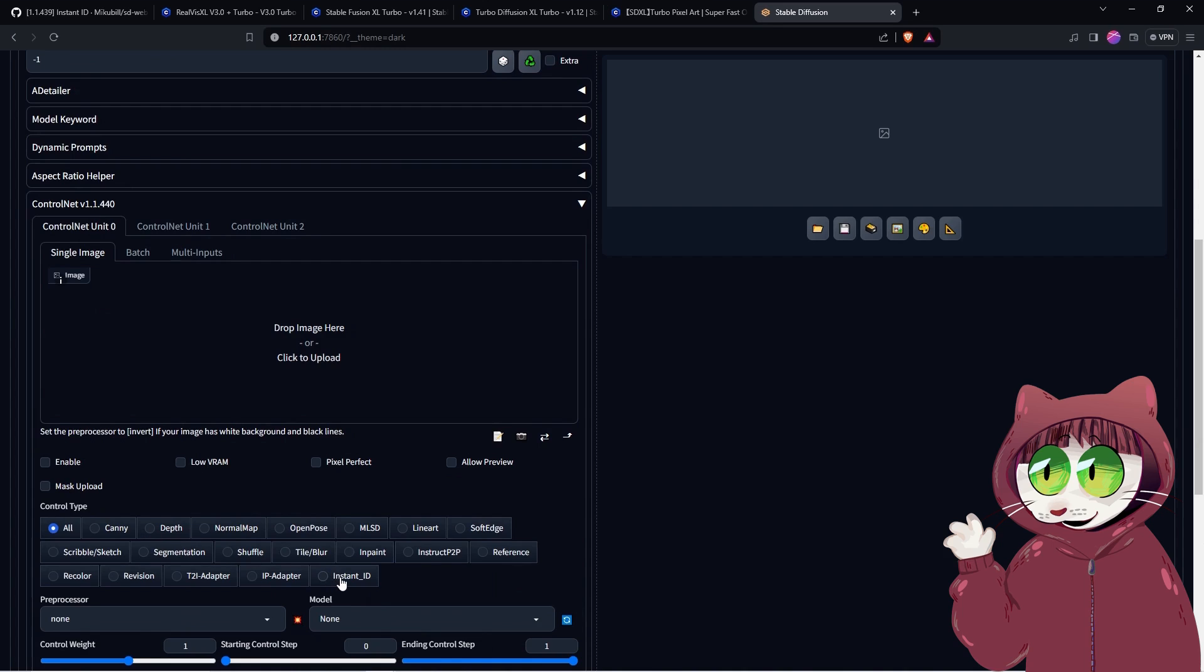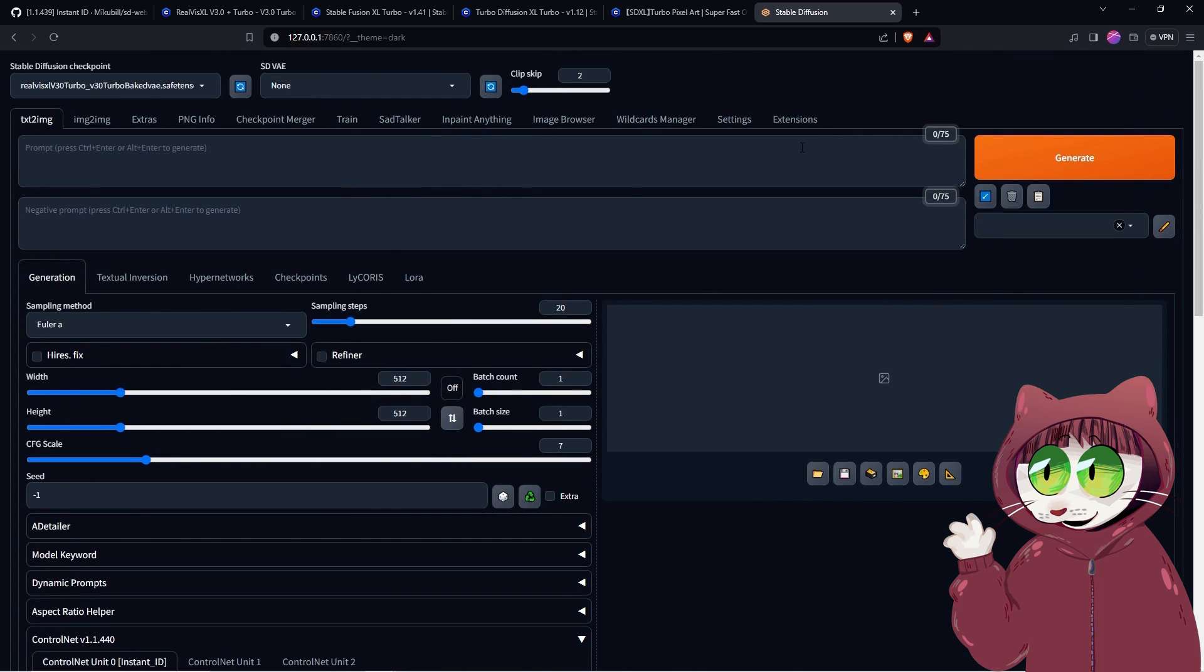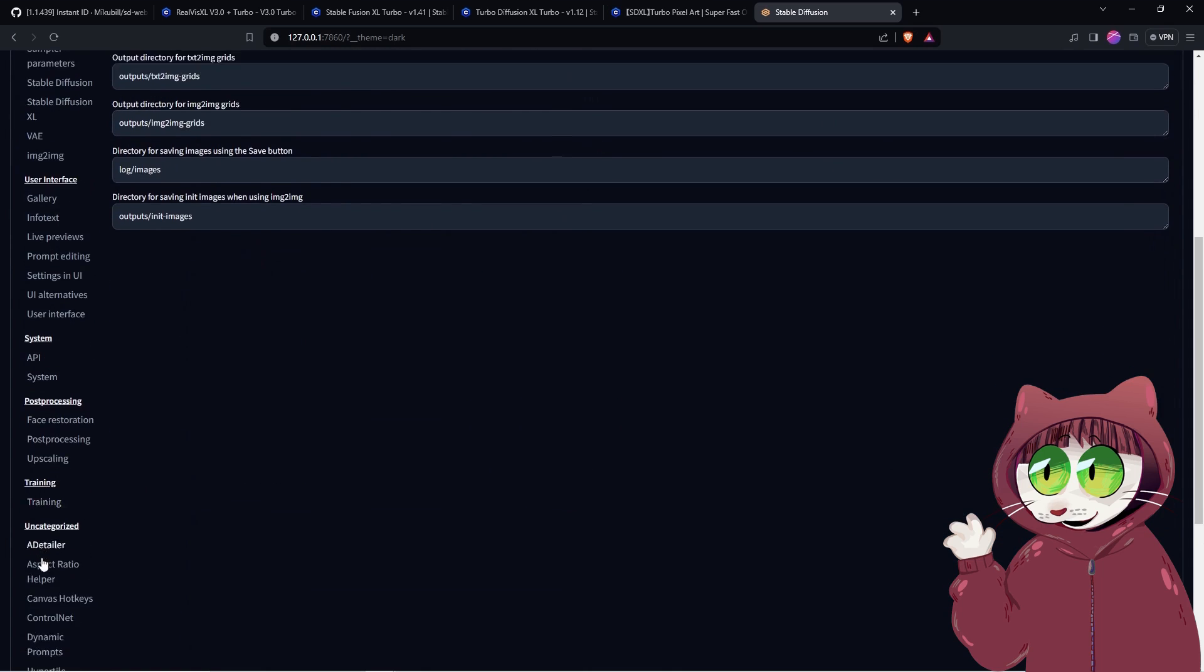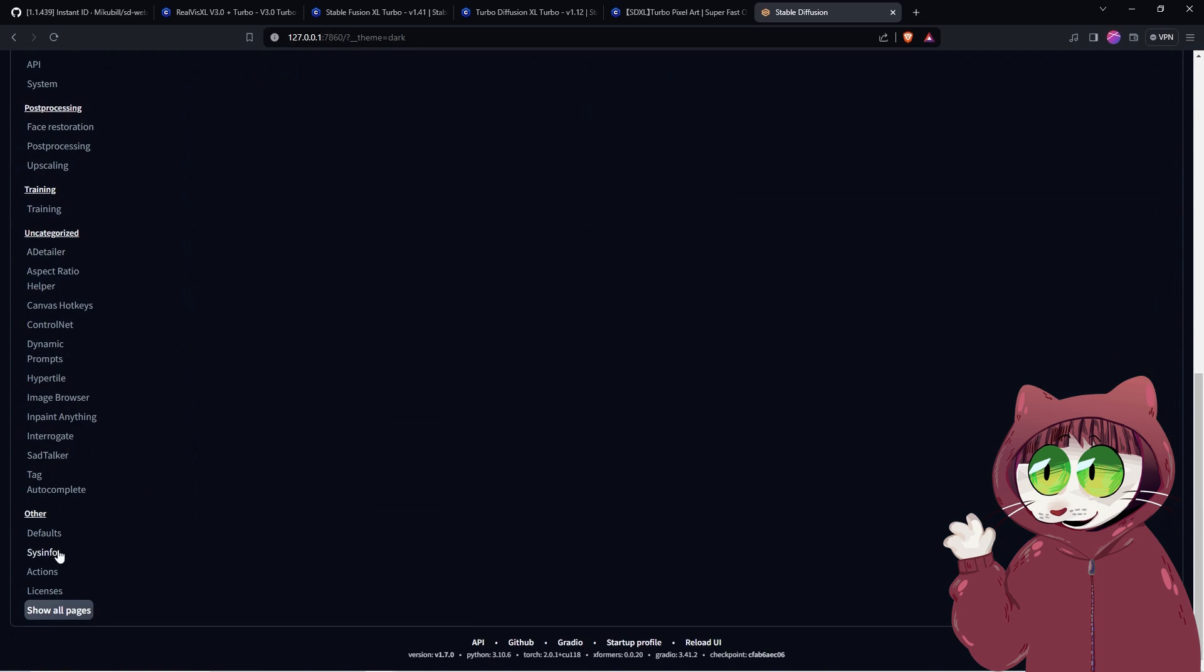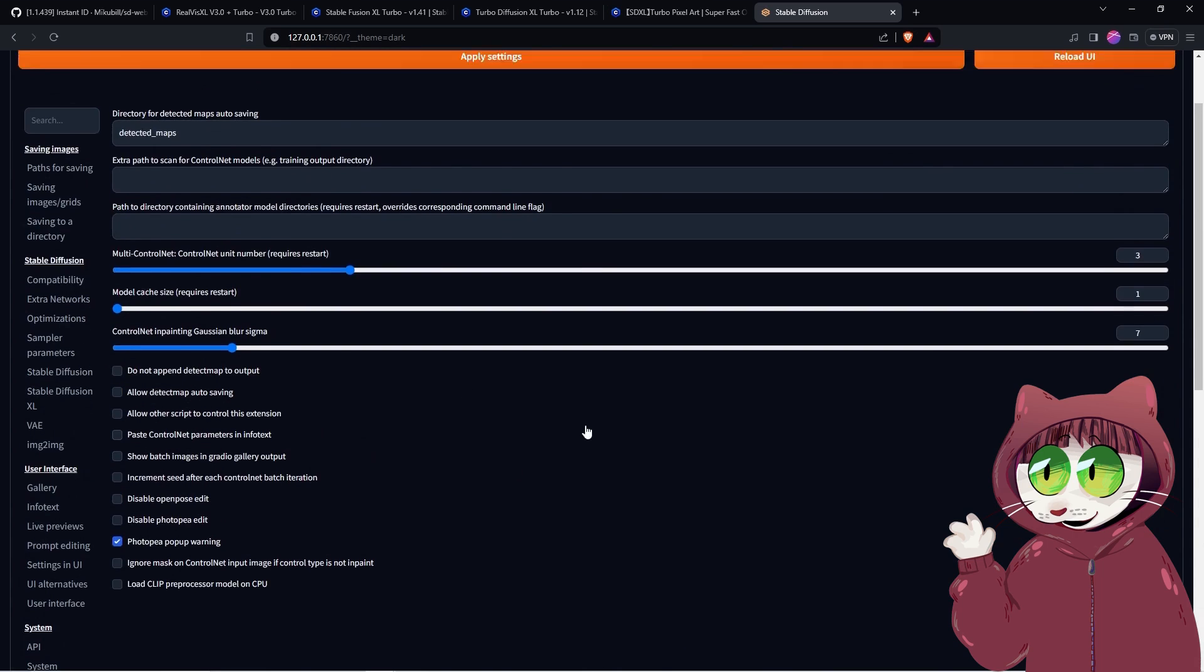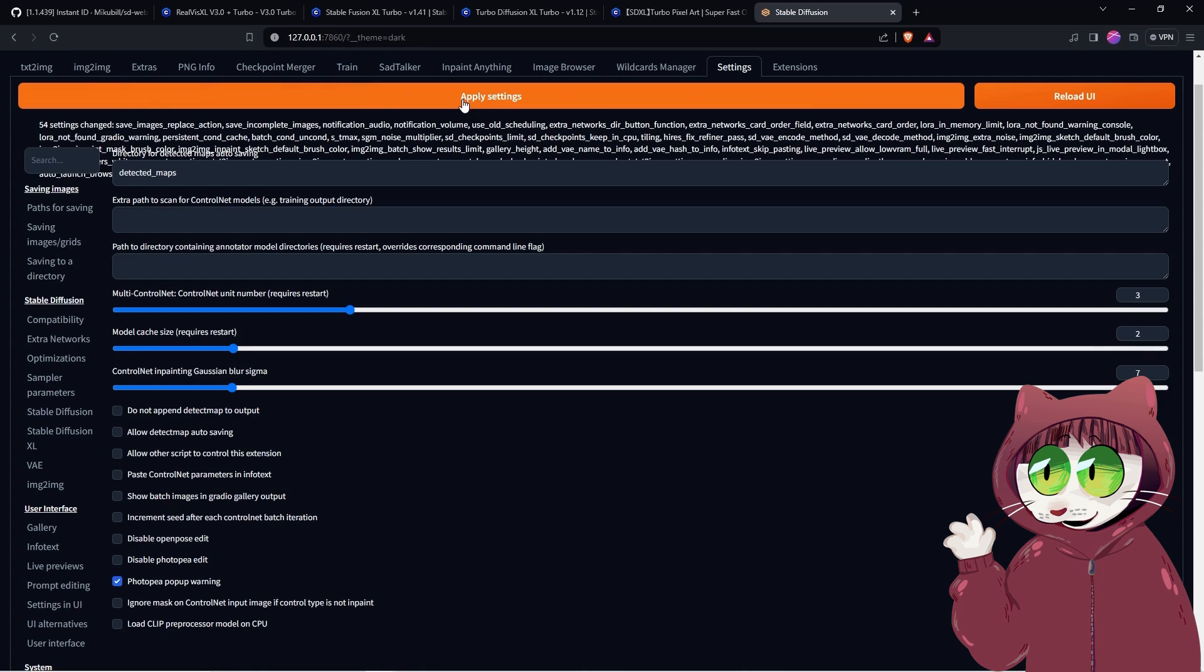One of the biggest complaints people have is that it reloads the ControlNet model every time you generate an image. This means it can take quite a few minutes to generate your image every single time, but there is a solution. Head into Settings tab at the top, scroll down to ControlNet in the Uncategorized section and select it. Scroll back up to Find Model Cache Size requires Restart. Set that to at least two, and now when you create your images after the initial one is cached your new images will be generated a lot faster.